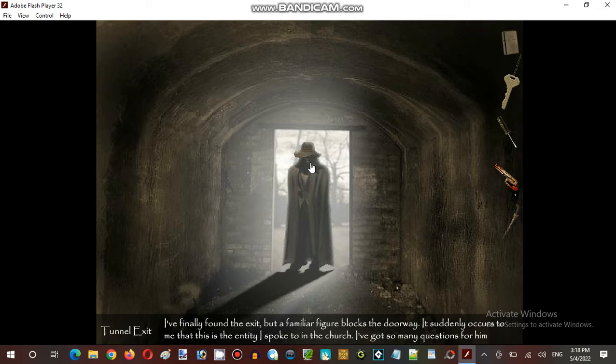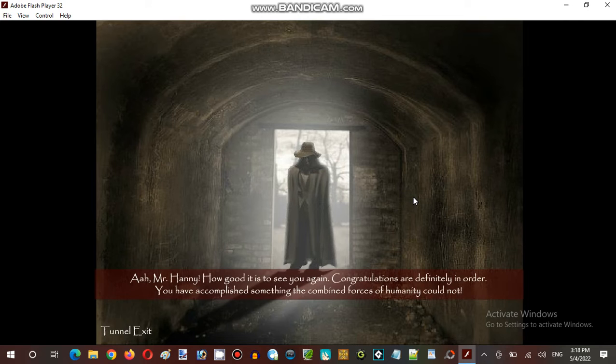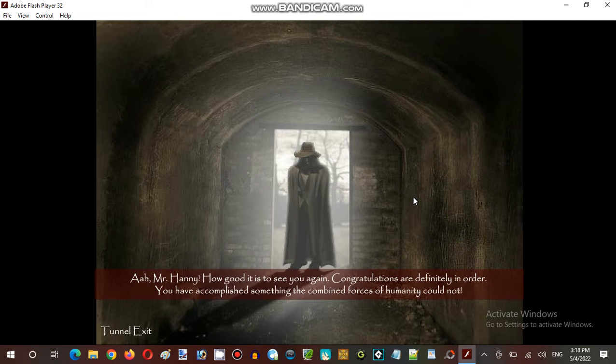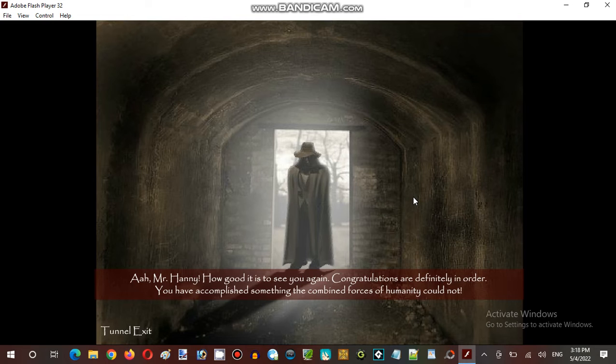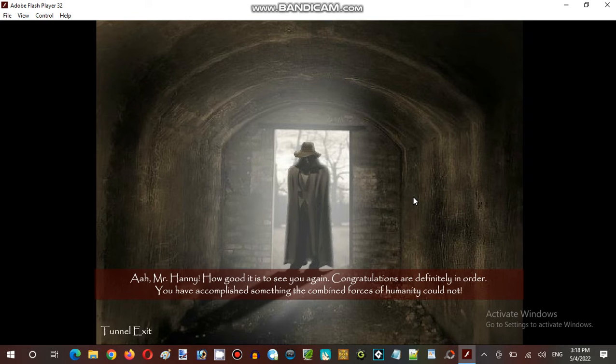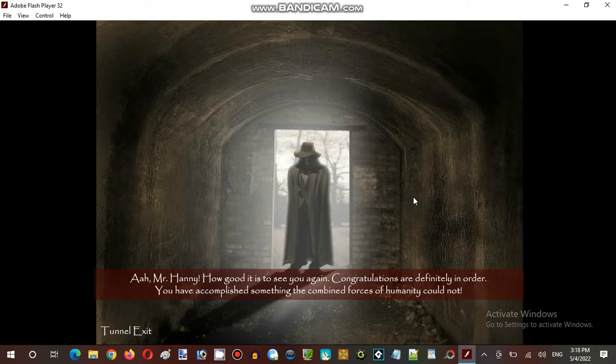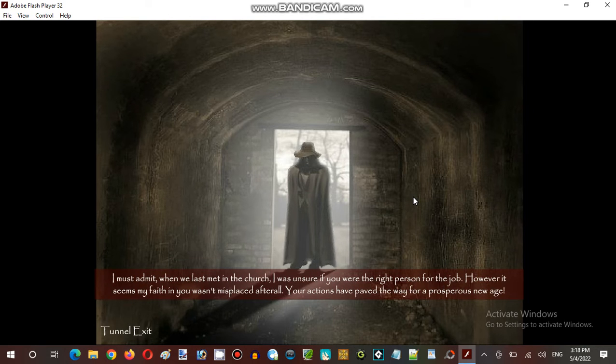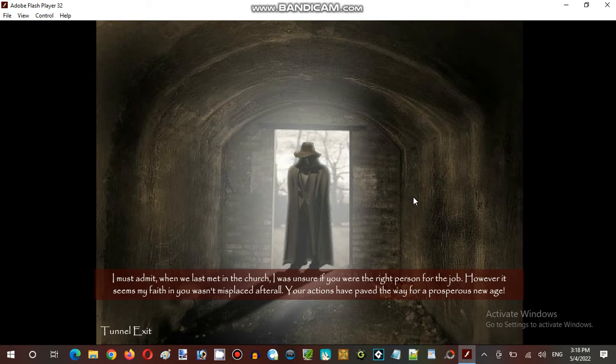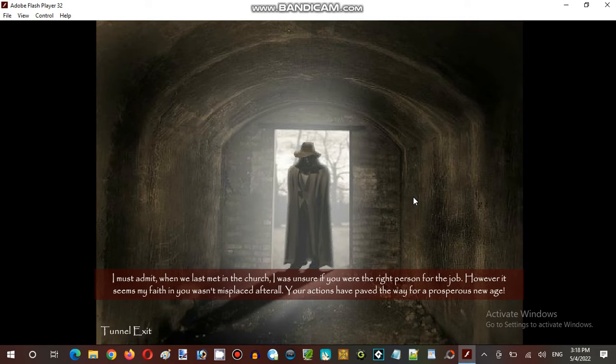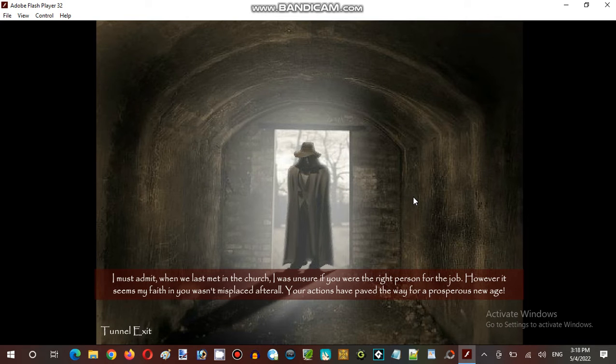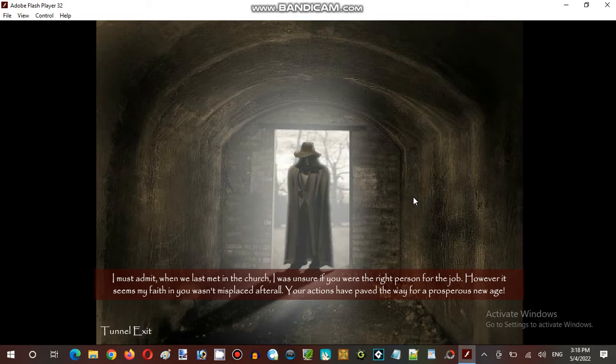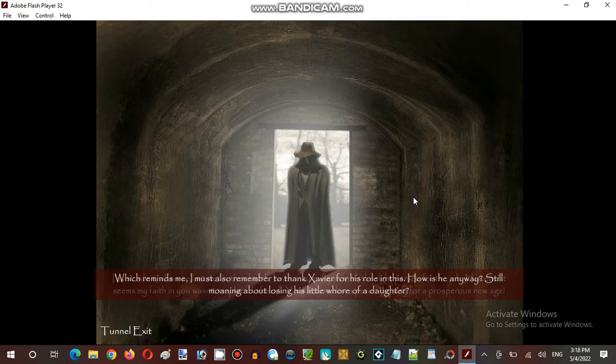Let's go to talk him. Ah, Mr. Hanay. How good it is to see you again. Congratulations are definitely in order. You have accomplished something the combined forces of humanity could not. I must admit when we last met the church, I was unsure if you were the right person for the job. However, it seems my faith in you wasn't misplaced after all. Your actions have paved the way for a prosperous new age.